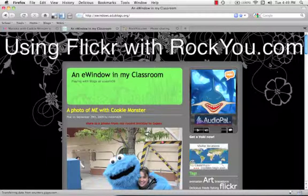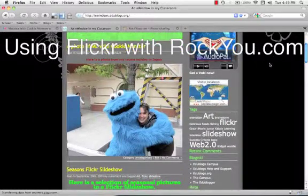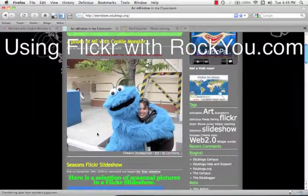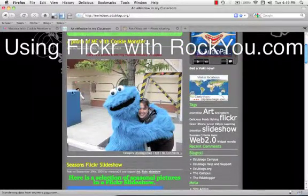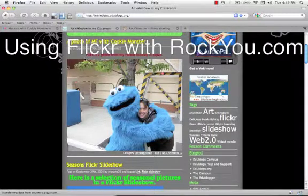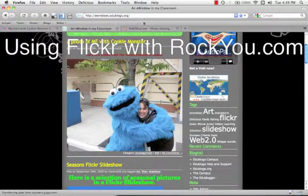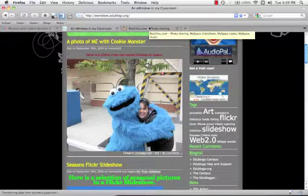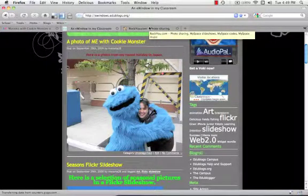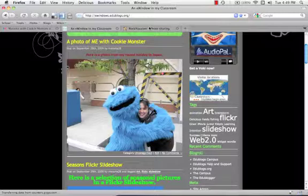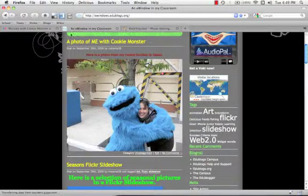Hi, so this is carrying on from my previous screencast. We've added a single photo from Flickr into our Edublogs classroom blog. Now we're going to use a little program called RockYou just to make the photos a little bit more interactive, add a bit of movement, make it a whole lot more interesting.